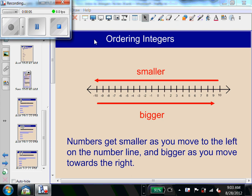Now we're going to talk about ordering and comparing integers and advanced absolute value problems.